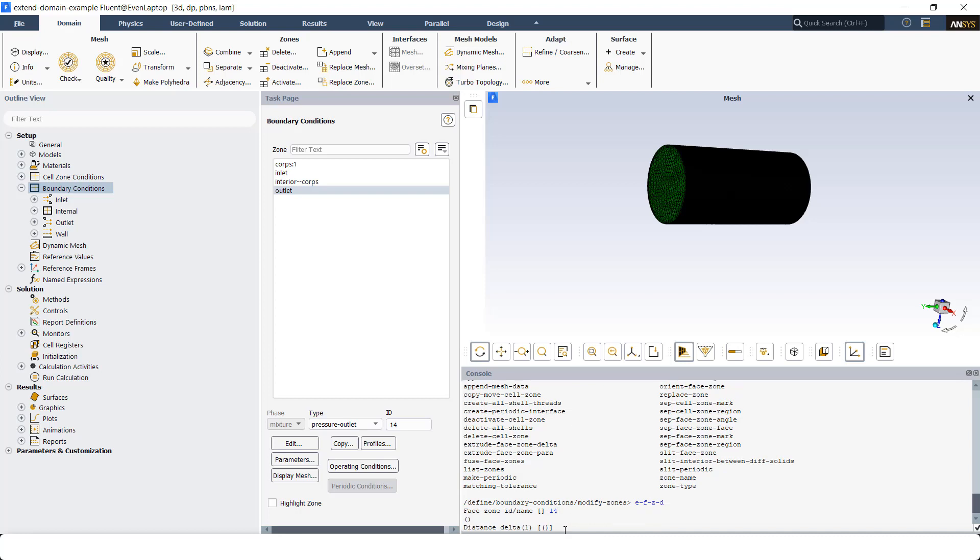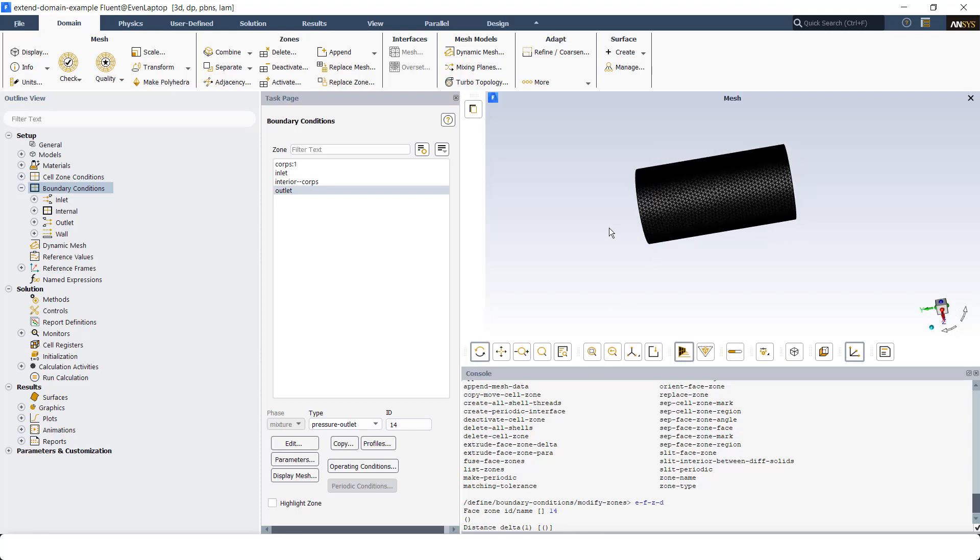Then it's asking me the distance delta, the first distance delta that I want to have. This is basically the thickness of the first layer that's going to be added to the outlet. The length of the entire cylinder is 0.1 meter. I'm going to just put some number, and I'm going to exaggerate the thickness just to show you the layers that are added to make it visually more clear for you.